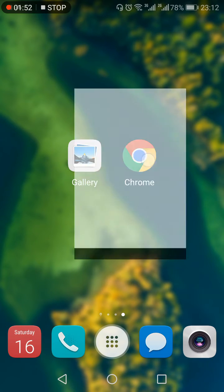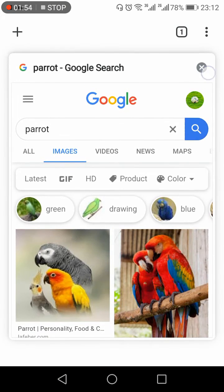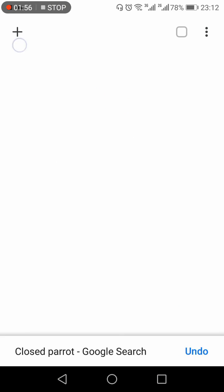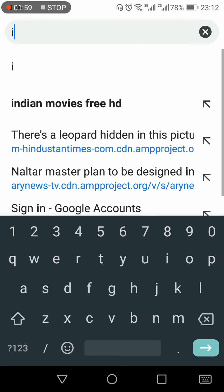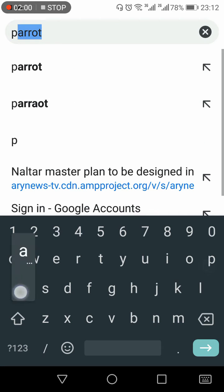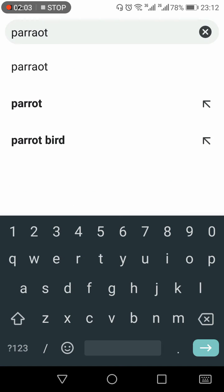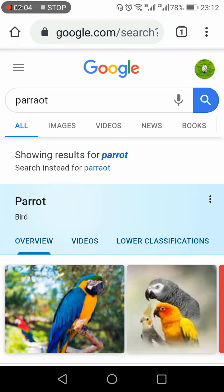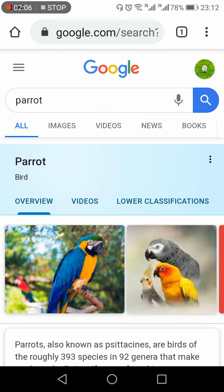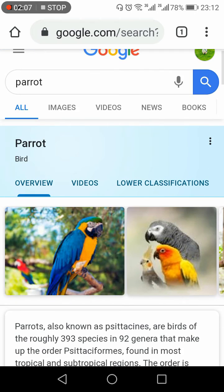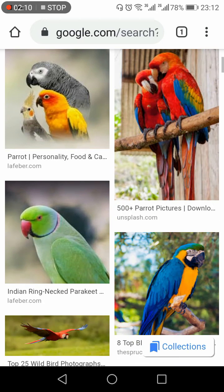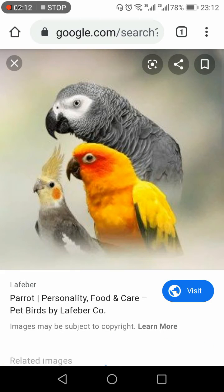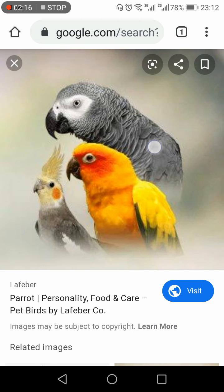Open the browser, search for the image you want to download, click Images, choose the image you want to download, then long press the image.